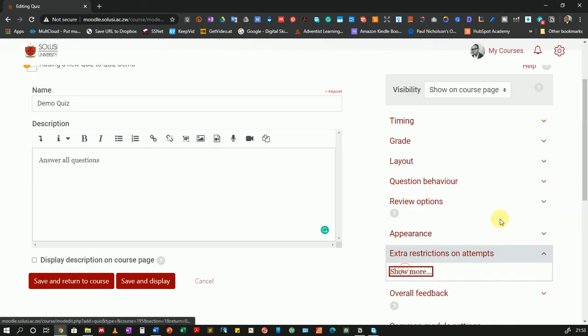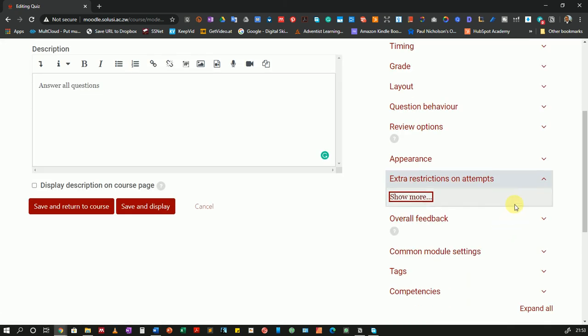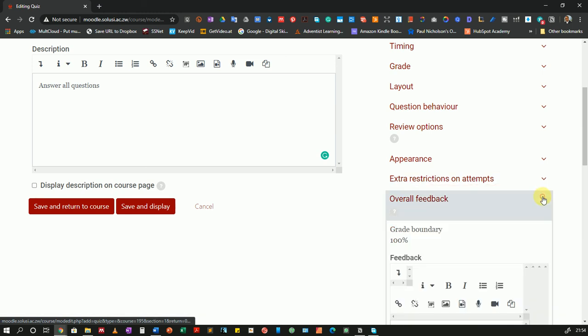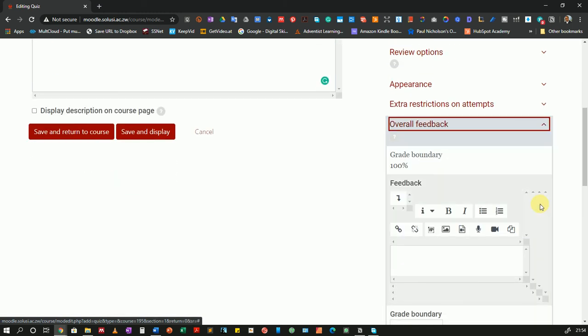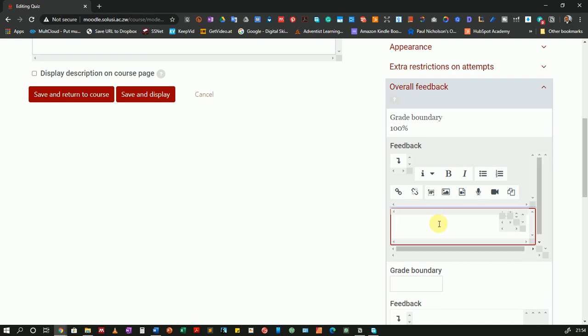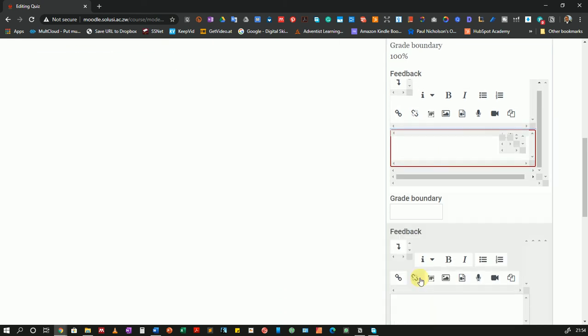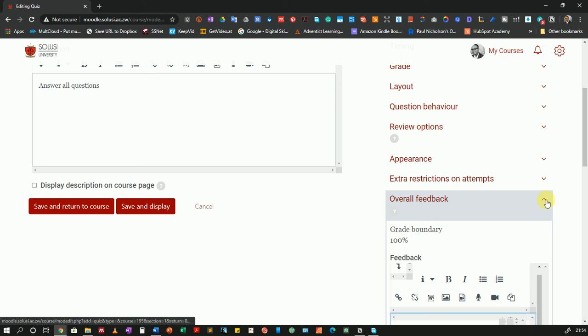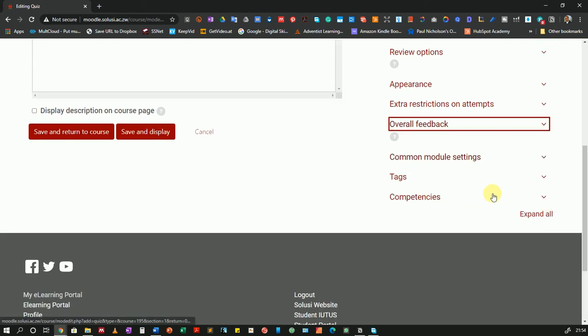Alright, let's show less. Then we'll go to overall feedback. If I wanted to give overall feedback, say for a student who got 100%, I can say well done, you know, and give other types of feedback here. But I'm not going to set up the feedback. You can always do that in your own settings.